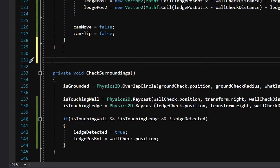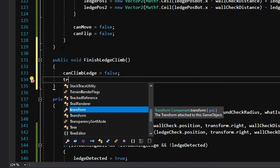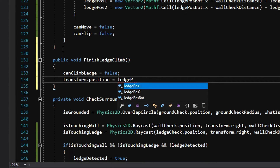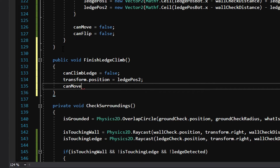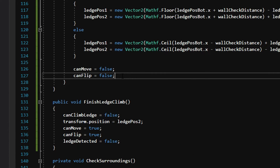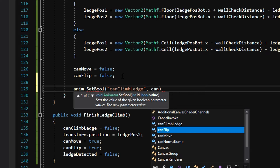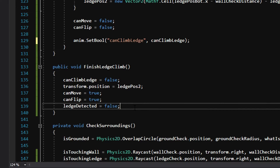Now we are going to declare a function that is going to get called at the end of the animation to tell us it's done. So we'll say public void — it's public because it's getting called from outside the script — and we'll call it finish ledge climb. Inside the function we will say can climb ledge equals false, set our position to the second point with transform dot position equals ledge position two, then return control to the player so can move equals true and can flip equals true, and finally ledge detected equals false so we can start looking for a ledge again. Now we also need to make sure the animator knows we want to play the ledge climb animation, so in our check ledge climb function we say anim dot set bool with can climb ledge set equal to can climb ledge. We can also just copy and paste this into our finish ledge climb function.